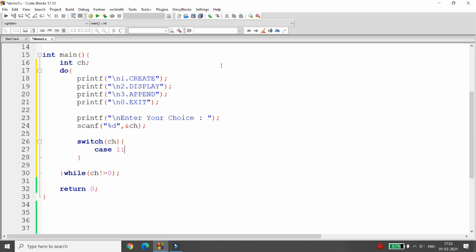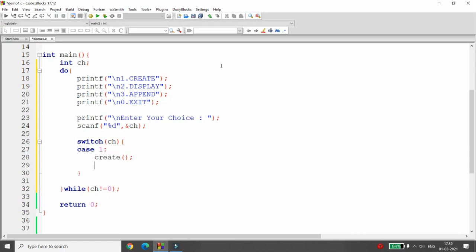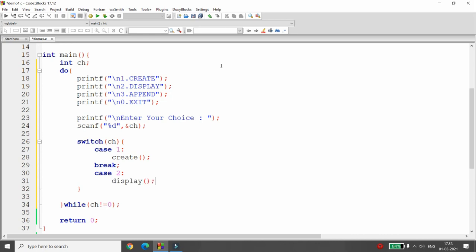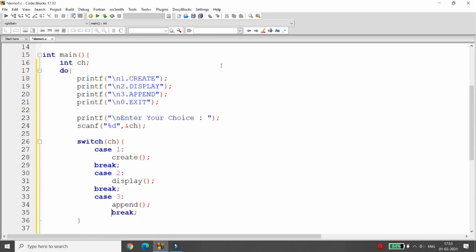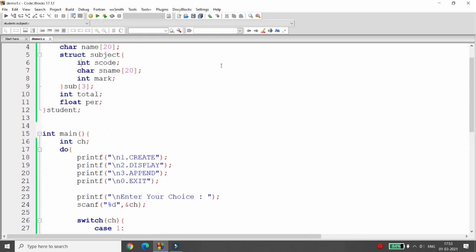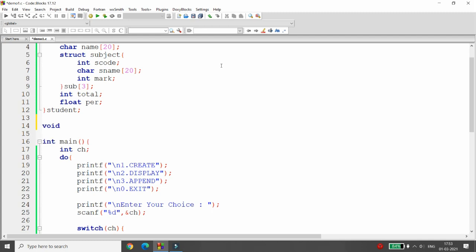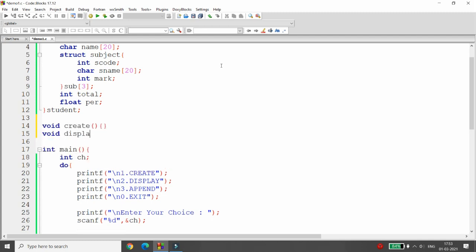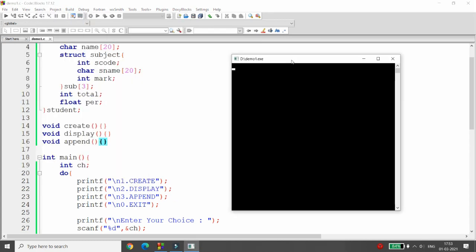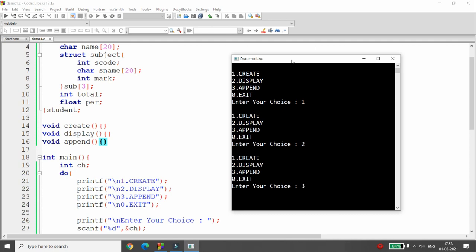I pass the choice into a switch case. Case 1 calls the function 'create', case 2 calls 'display' with a break, and case 3 calls 'append' with a break. The loop runs until the user presses zero. I need to create three functions: 'void create', 'void display', and 'void append'. I'm building and running — the menu is working fine.